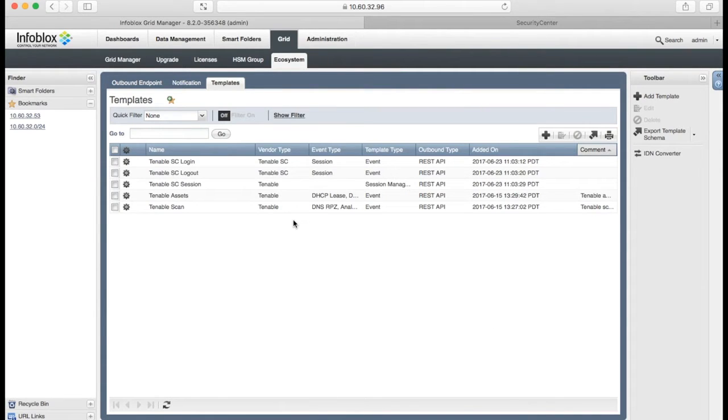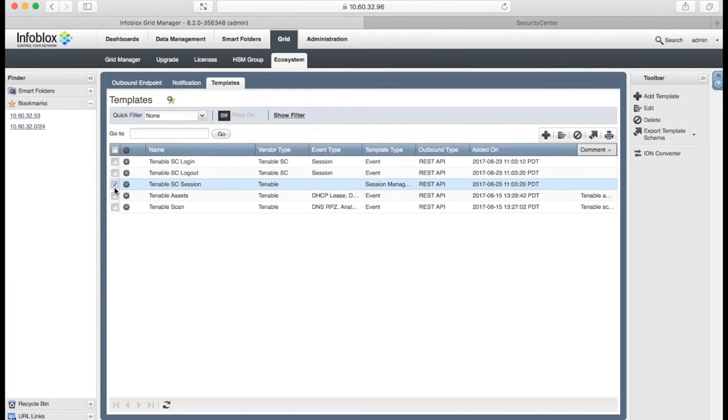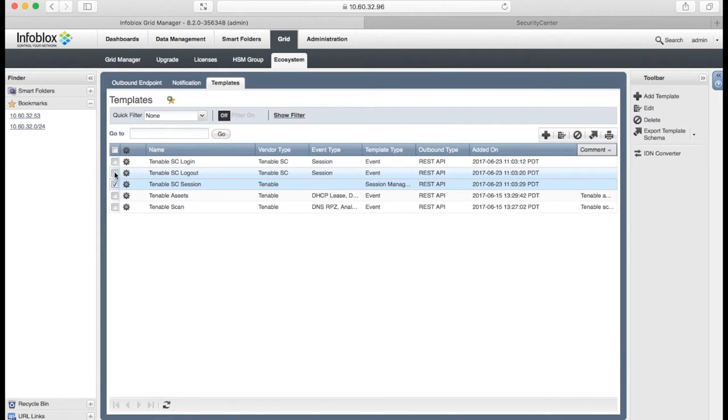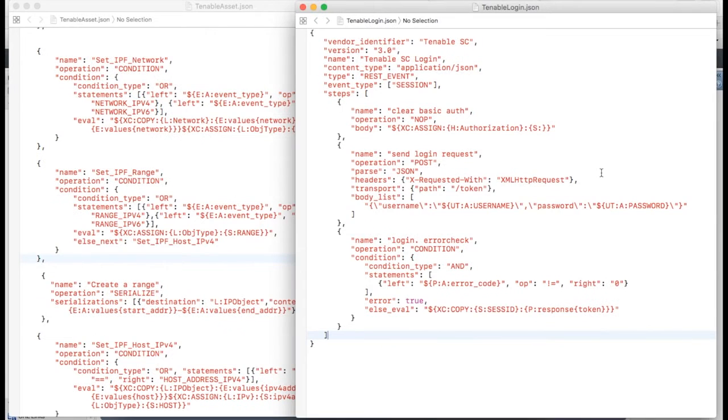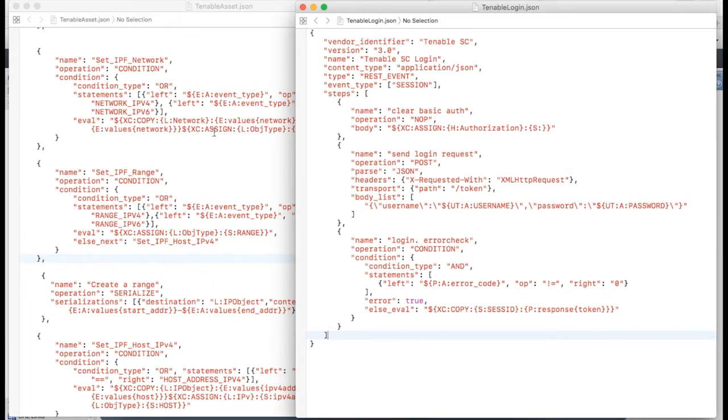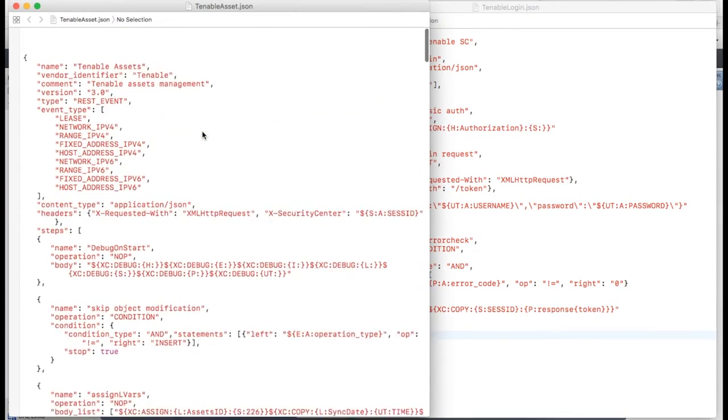On Infoblox site, we have to upload session template, login logout template, and also assets and scan templates. A template – it's a simple JSON file which implement integration logics and make calls to Tenable and Nares.